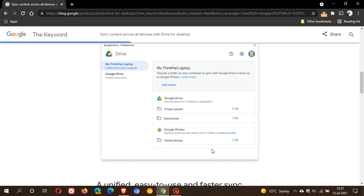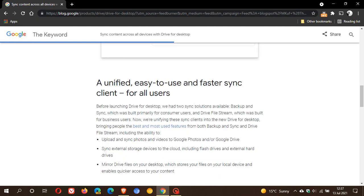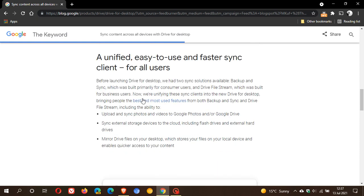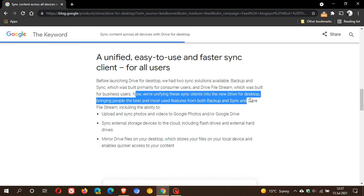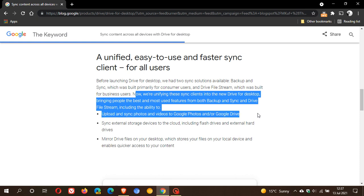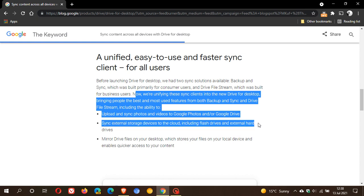It says here a unified, easy-to-use and faster sync client for all users. We are unifying these sync clients in the new Drive for Desktop, bringing people the best and most used features from both Backup and Sync and Drive File Stream, including the ability to upload and sync photos and videos to Google Photos and/or Google Drive, sync external storage devices to the cloud including flash drives and external hard drives.